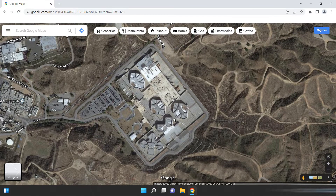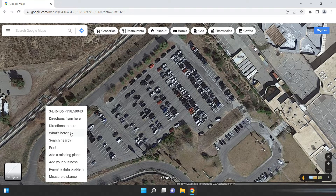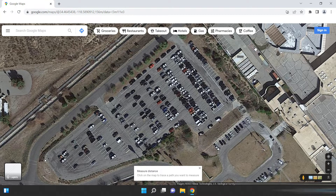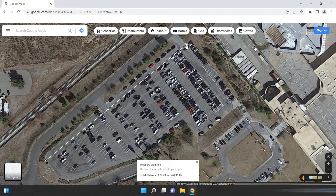I decided to measure this building area near LA. Now if you only want to find the distance between two points or more, it could be done this way. Zoom into the area you want and right-click on the start point, then choose measure distance. Now click again on the other point. You can actually correct them later if you want. As you can see, the distance between them is almost 590 feet.